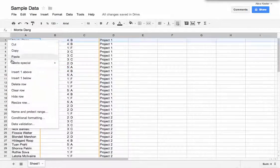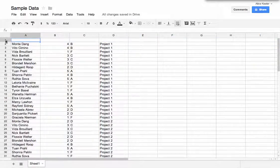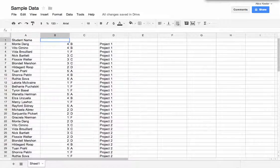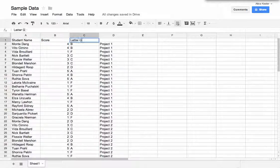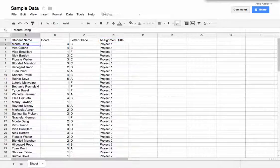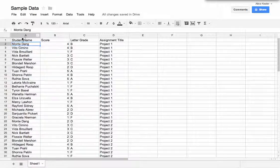I'm going to insert one row above and put student name, score, letter grade, assignment title. I do want to have headers, column headers for all of my data.